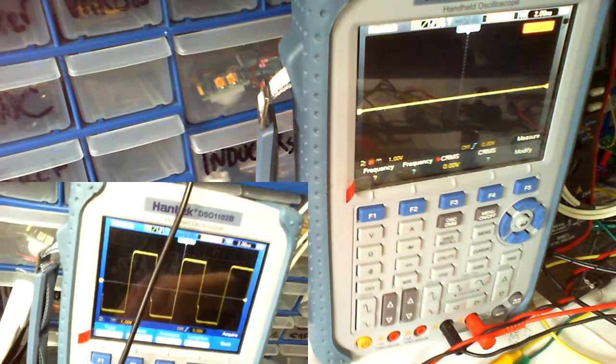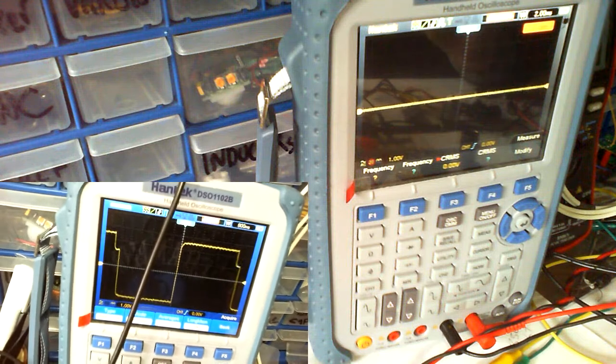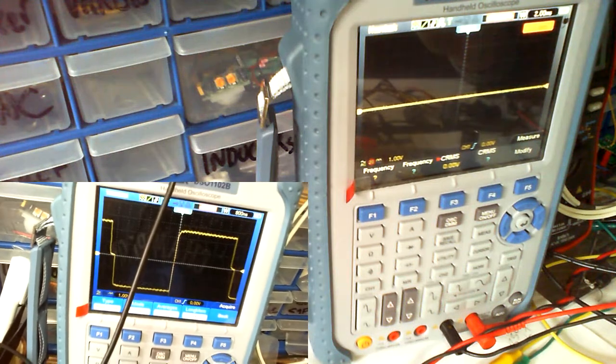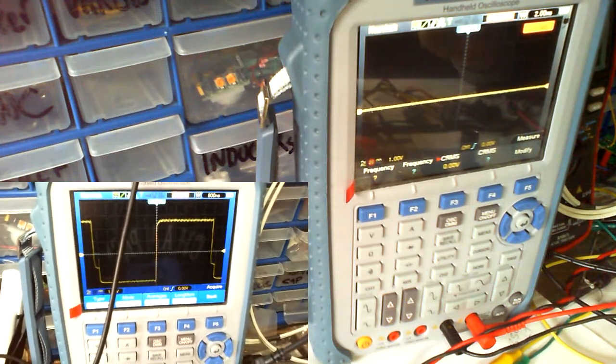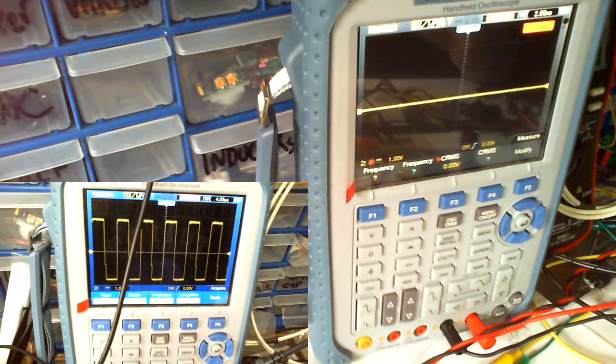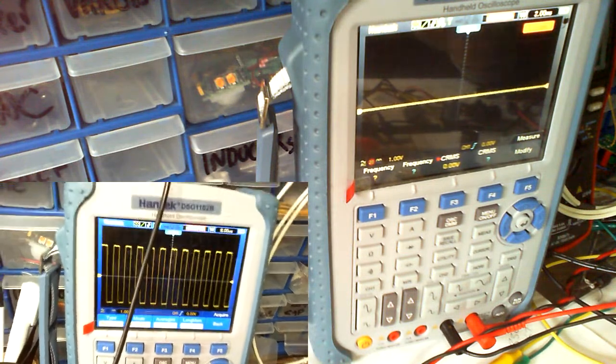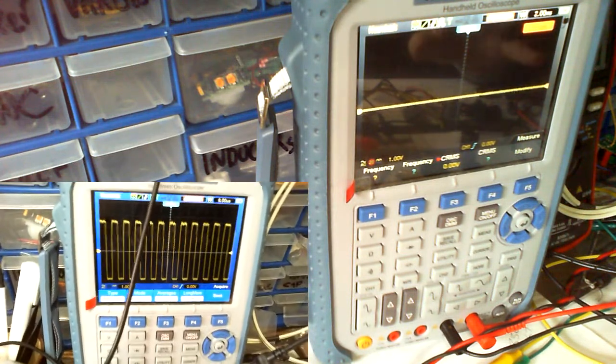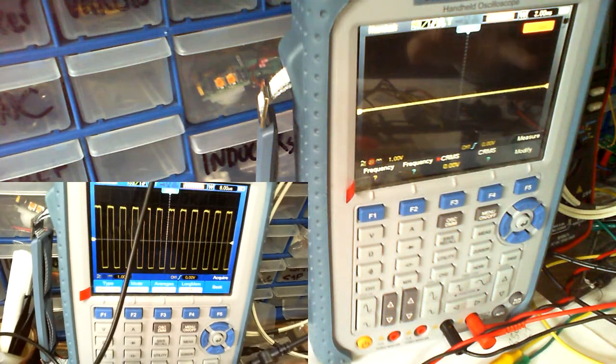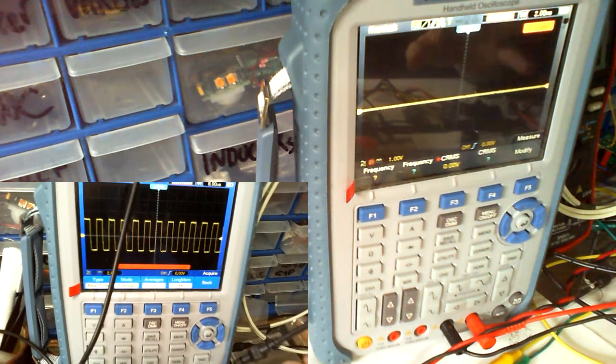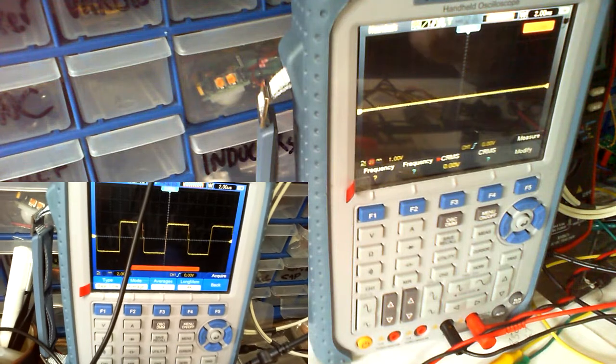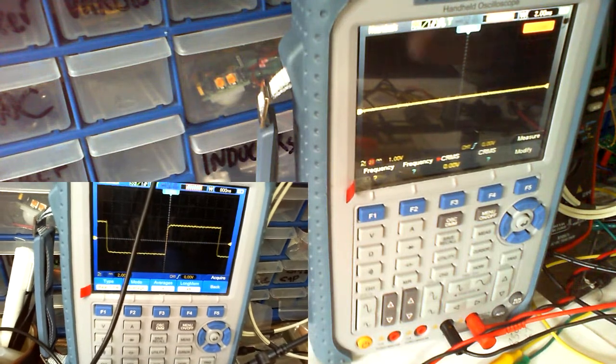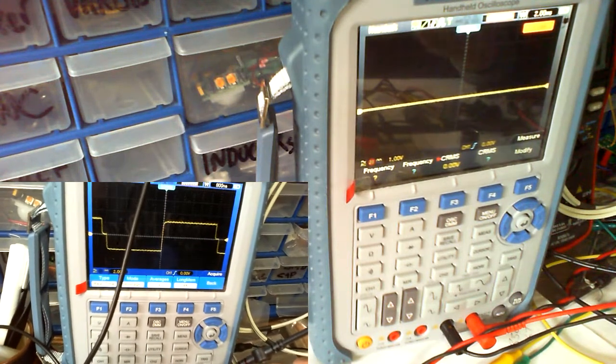But when I went and bought that Rigol, I watched video after video. I watched Dave Jones tear one down. I watched the opinions on it. I went looking to see the pros and cons of that, and there was enough information for me to say yeah, that's what I want for the money.